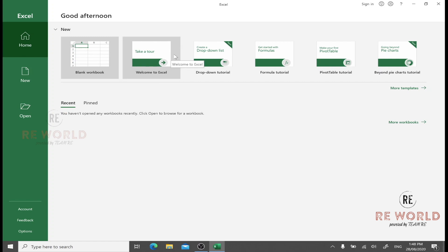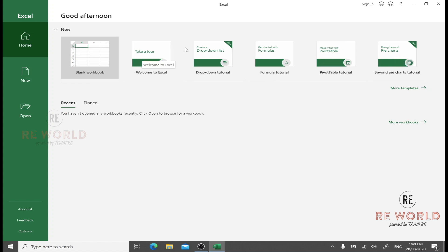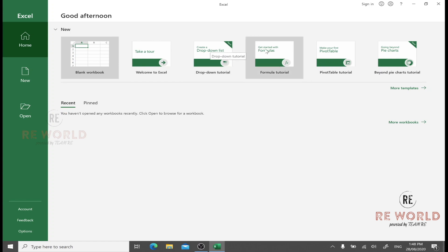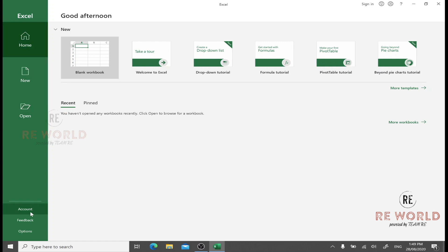This is the first screen which you will see when you open Excel for the first time. It has many built-in default workbooks with different sorts of information, including welcome tutorials, formulas, pivot tables, and pie charts. You can explore more templates by clicking here.